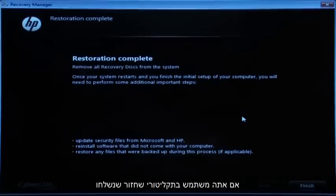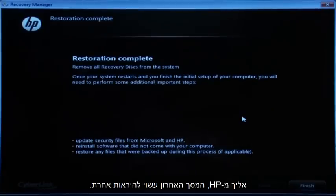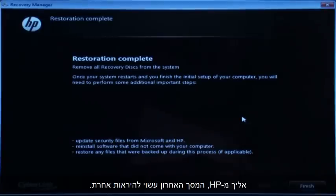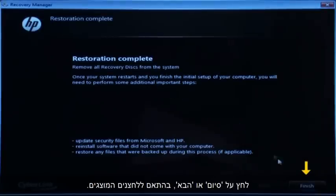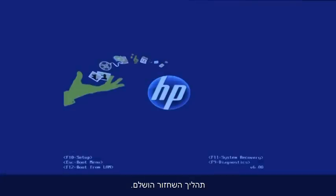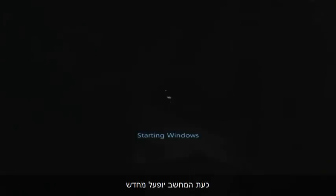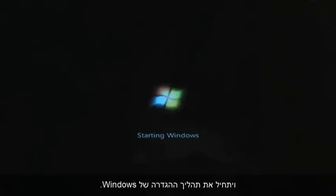If you are using recovery disks that were sent to you from HP, the final screen may appear different. Click Finish or Next, depending on which button is shown. The recovery process has completed. Now the computer will restart and begin the Windows setup process.